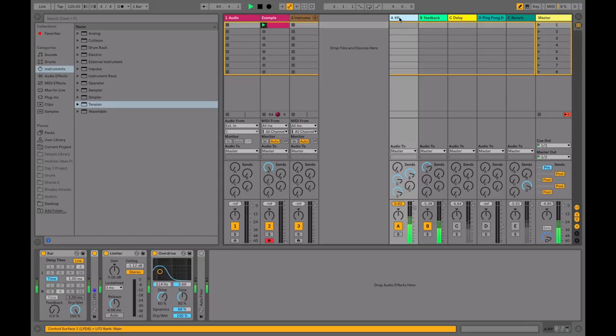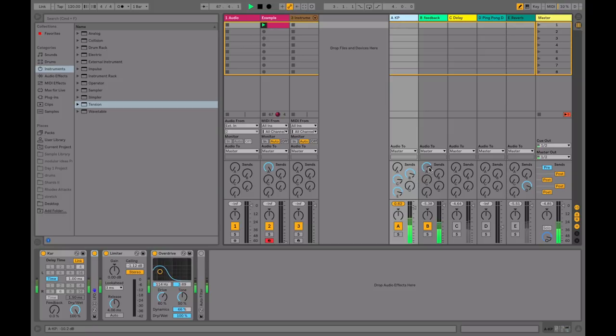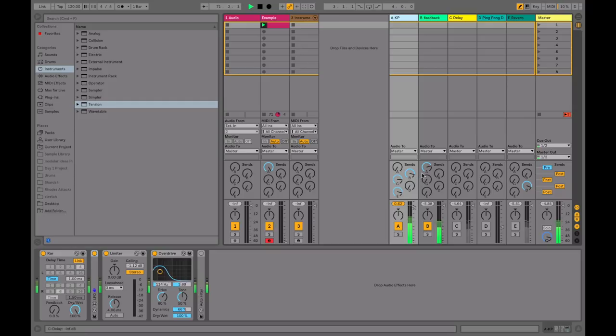So far we're in the percussion, plucked string type sound. If we experiment more with the feedback, get more of a feedback looping, we'll get more sustained to the sounds, and we'll get a more drone-like, experimental type soundscape.